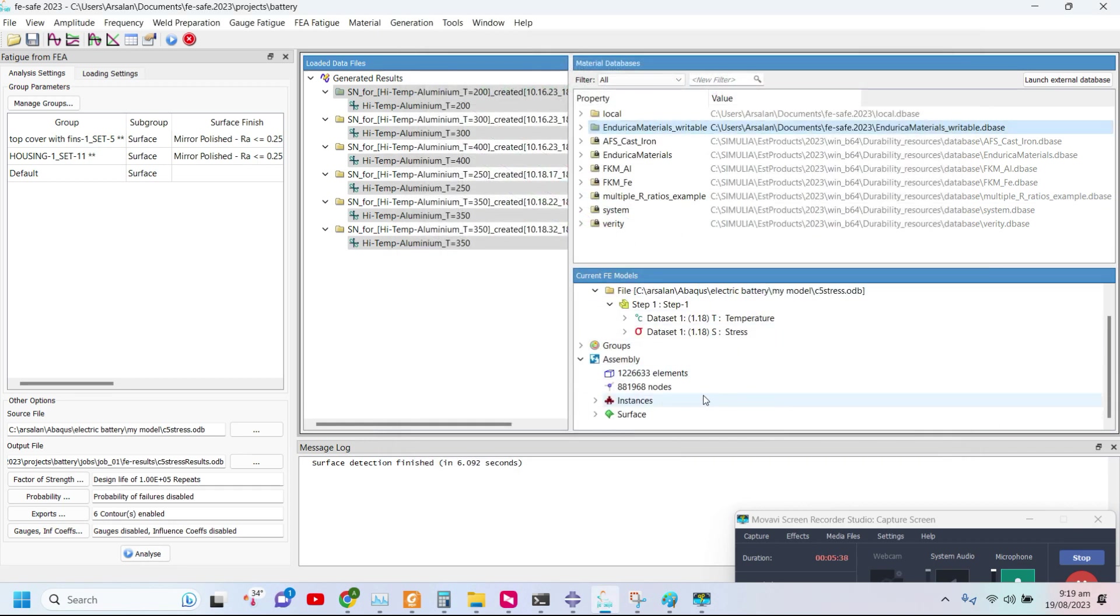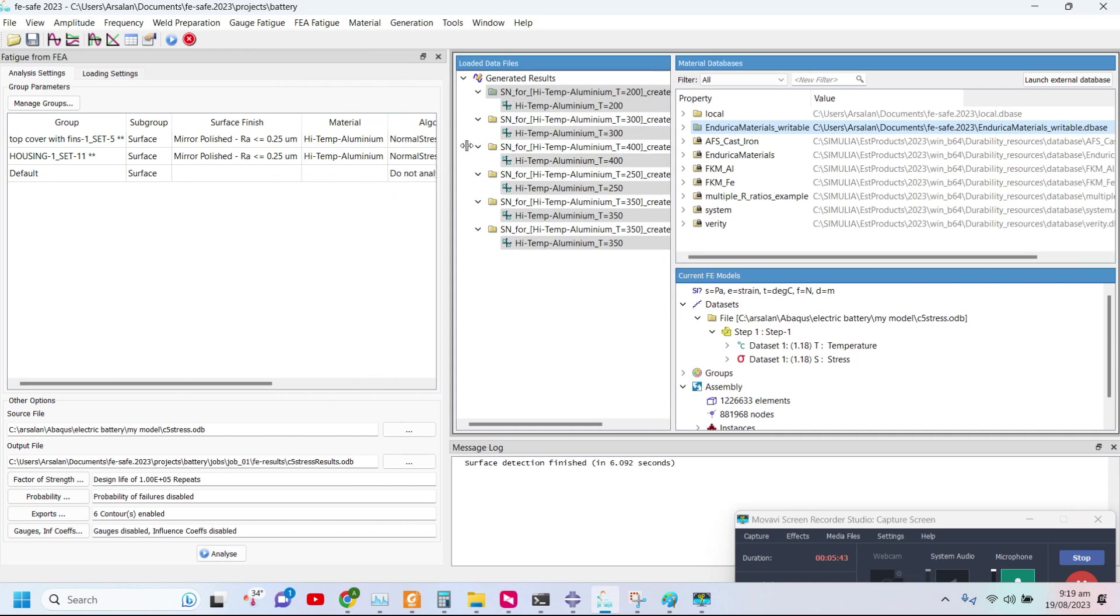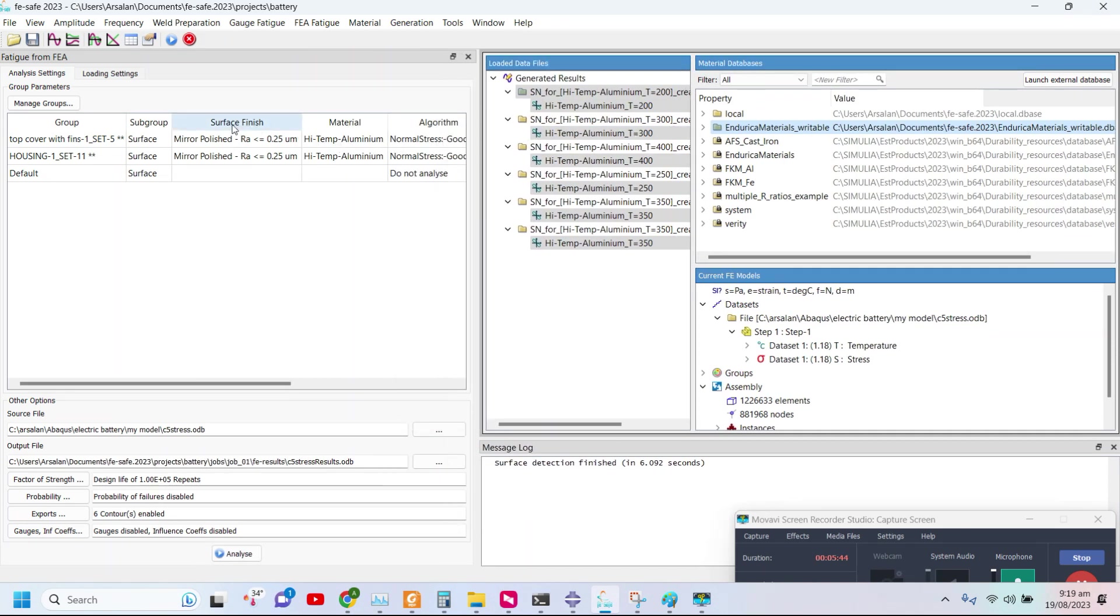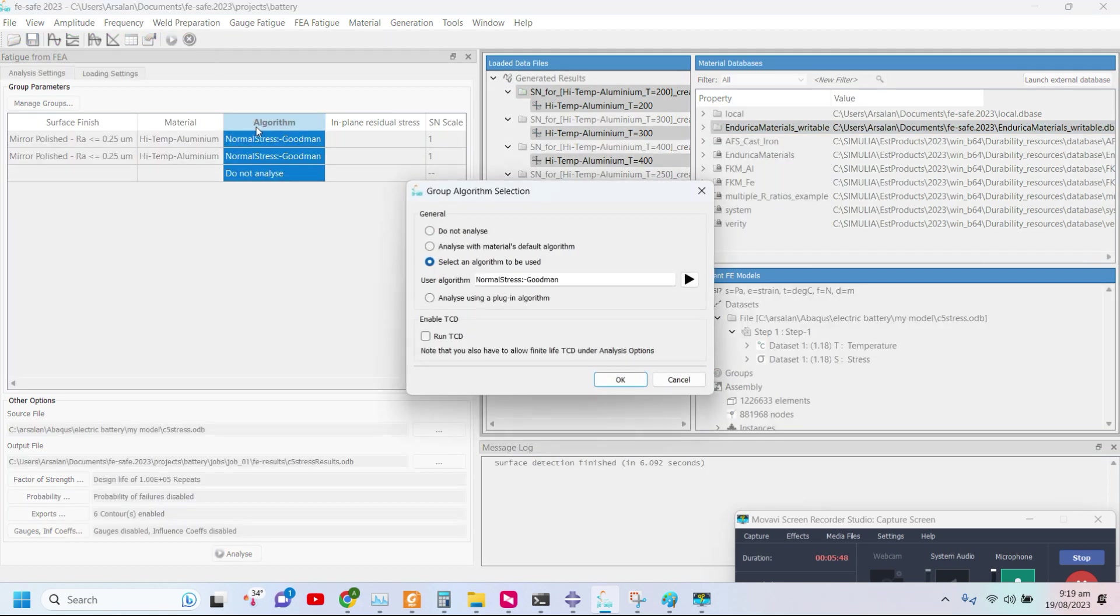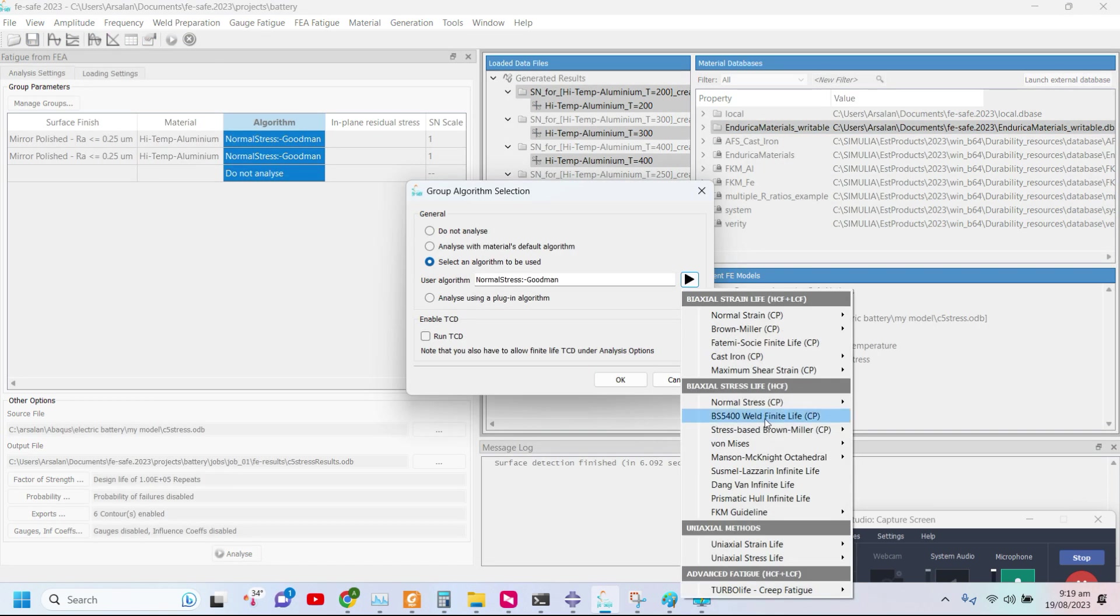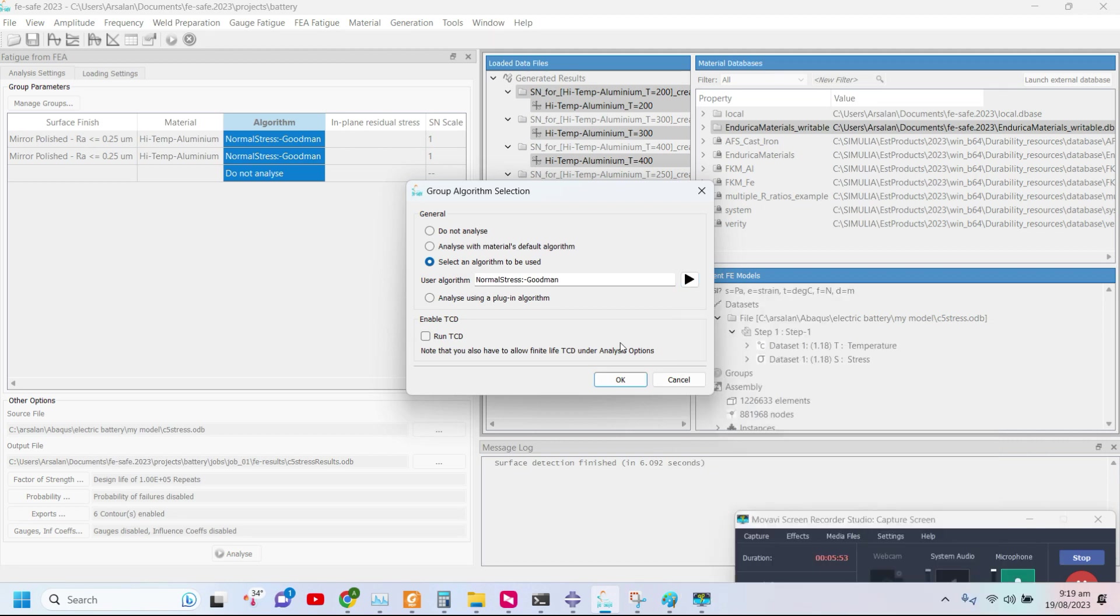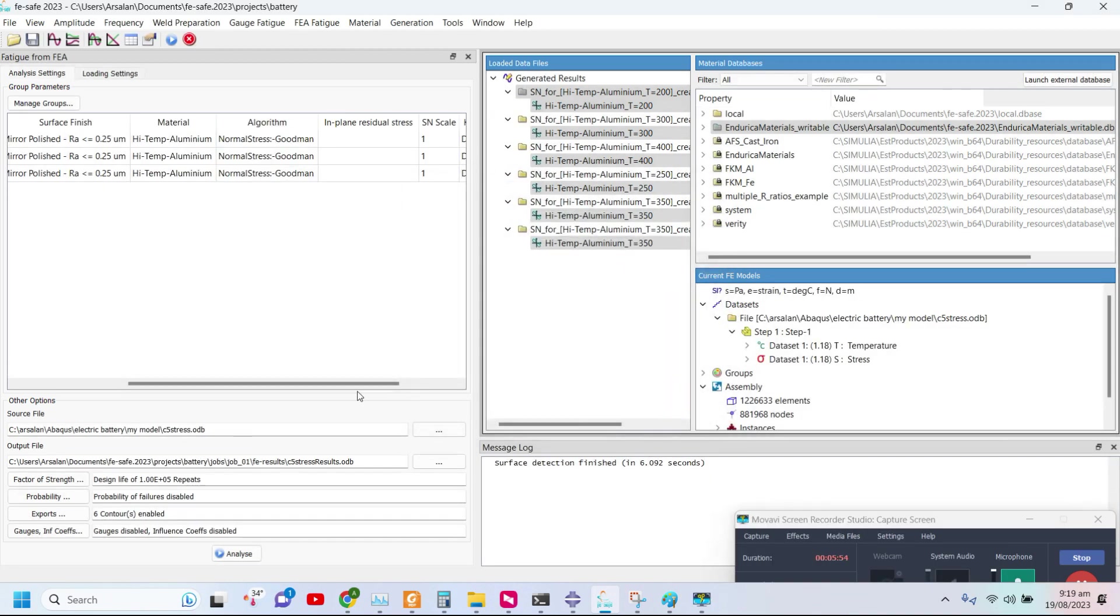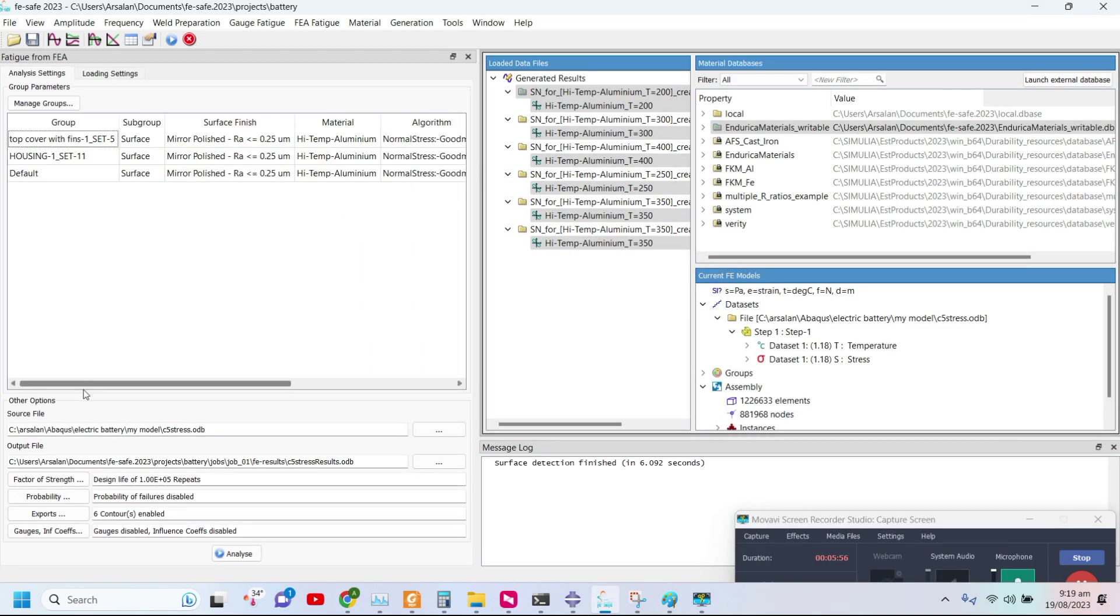After that, we have defined this setup. We need to define the surfaces, the surface finishing material, and the algorithm for fatigue analysis. In my case, I am using normal stress Goodman criteria for fatigue evaluation and remaining everything is the same.